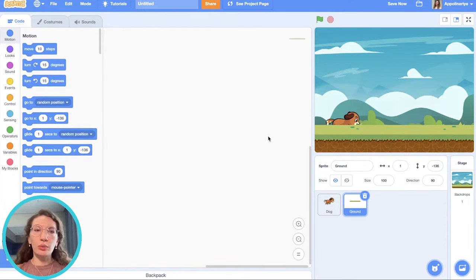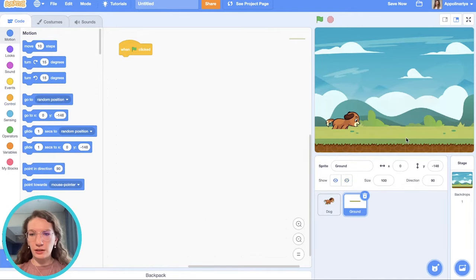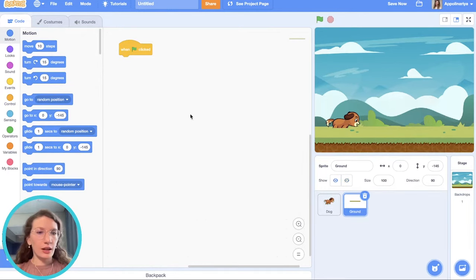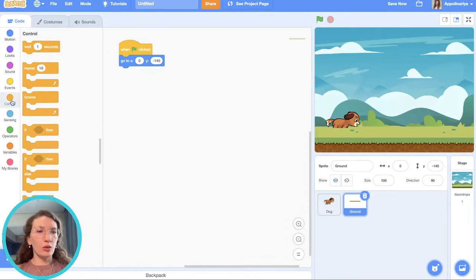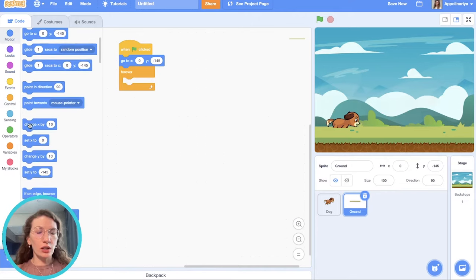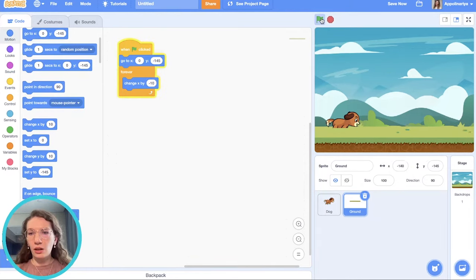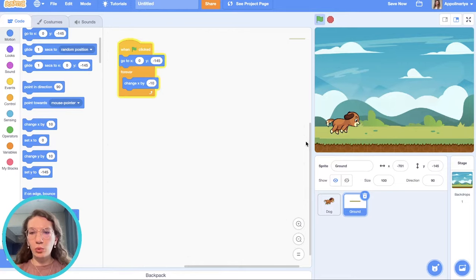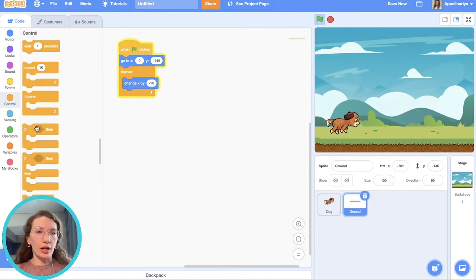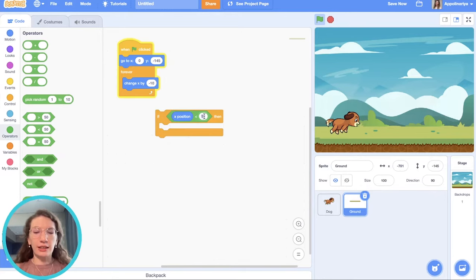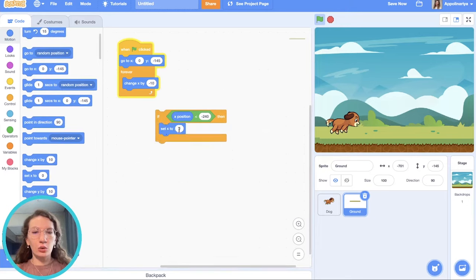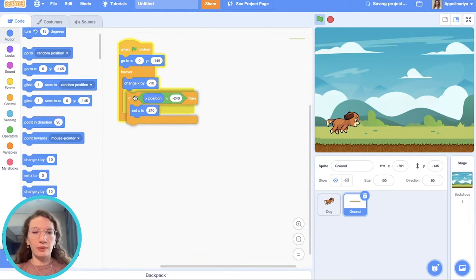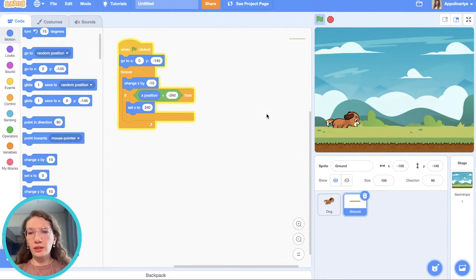So our ground should move. How we can do this? When the green flag clicked, first let's set position, go to x and y, then forever. We should change x coordinate. We're going to the left. That's why negative 10. Yes, it's moving. But after reaching the left edge, it should go to the right. So we should check if x position less than negative 240. Then let's set x to 240 again. Let's check. Our ground is moving forever. Great.